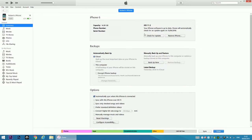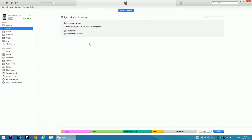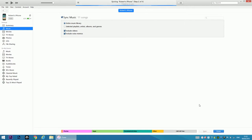I'll go to settings, summary and music, tick sync music. And done.